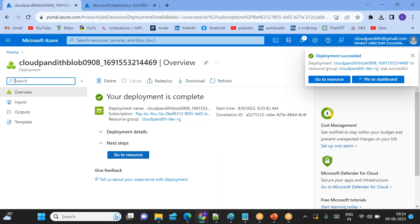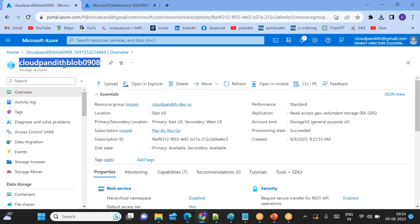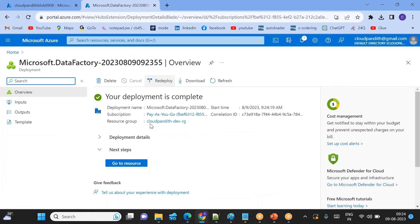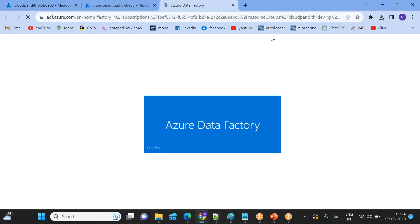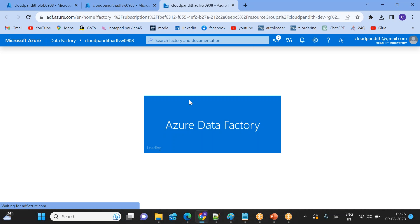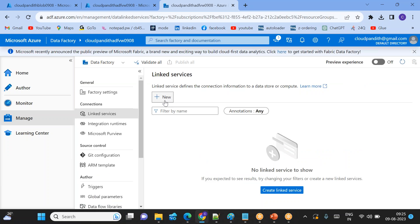The storage account is ready — cloudpanditblob0908. We will see different ways how we can connect to this blob storage. Come to the data factory — it is also ready, go to resource. Click Launch Studio to open Azure Data Factory. To create a linked service, go to the Manage tab. Under the Manage tab, we have linked services — click New Linked Service.